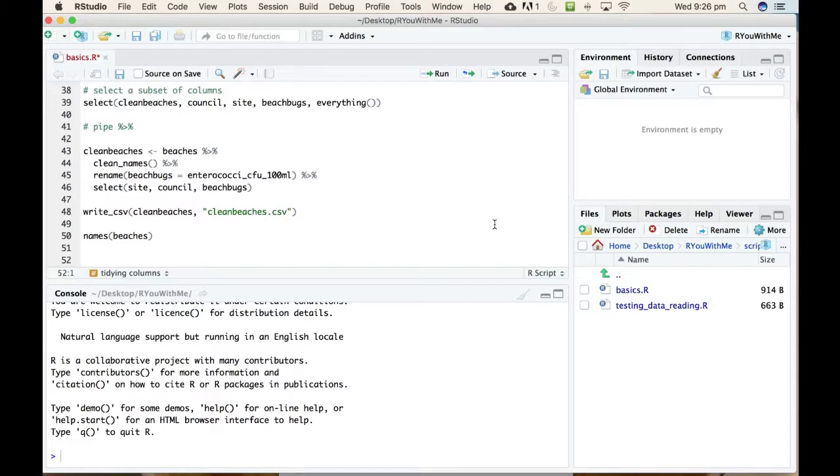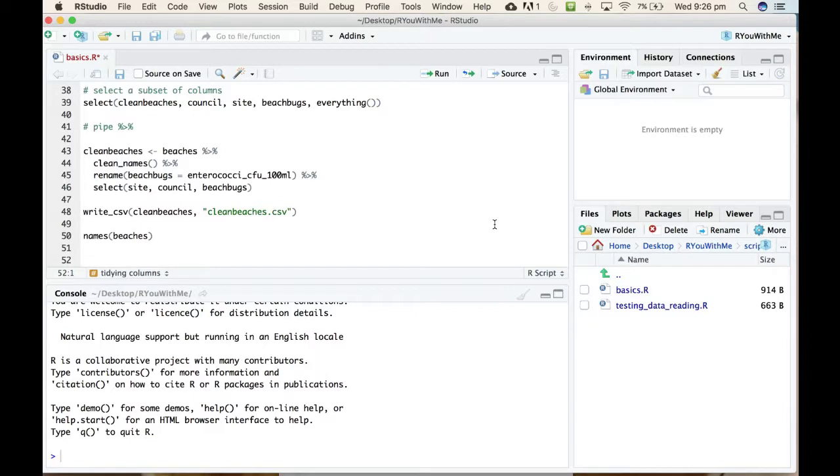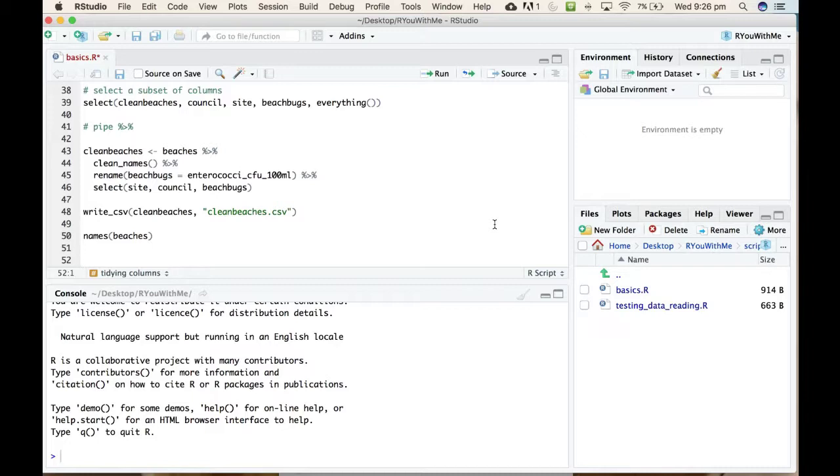Now that we have cleaned up our columns a little bit, we're going to look at some other functions from dplyr that allow you to subset your data, arrange it in ascending or descending order, and group by particular variables to create summary statistics on other ones.